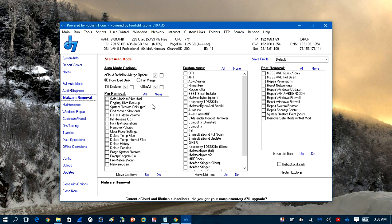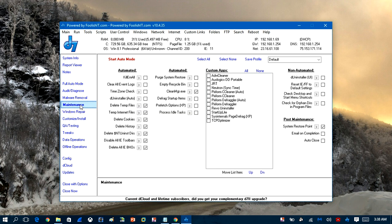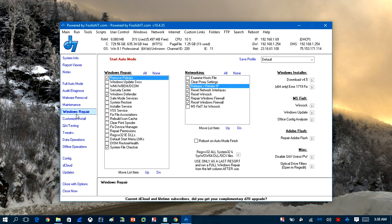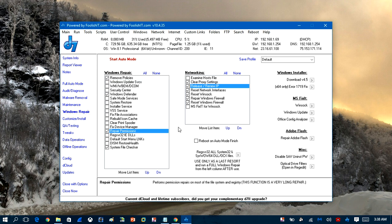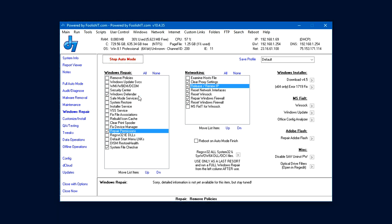And we'll come over to malware removal here. We'll click repair permissions. And then what we'll do is we'll click start auto mode here. And that should do it. And what that's going to do is that's going to go ahead and start doing those tasks for you.